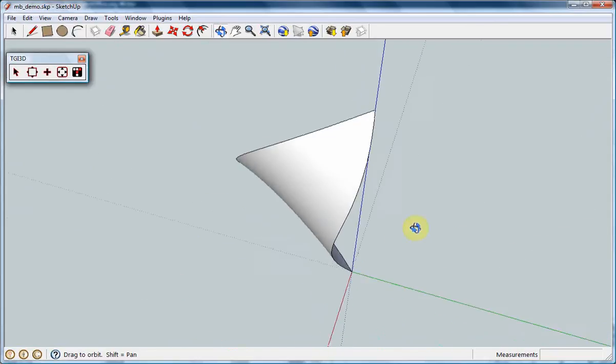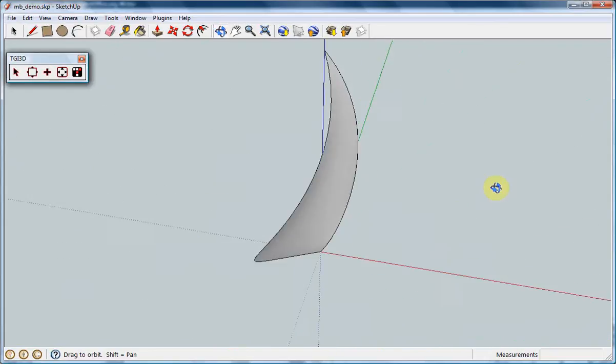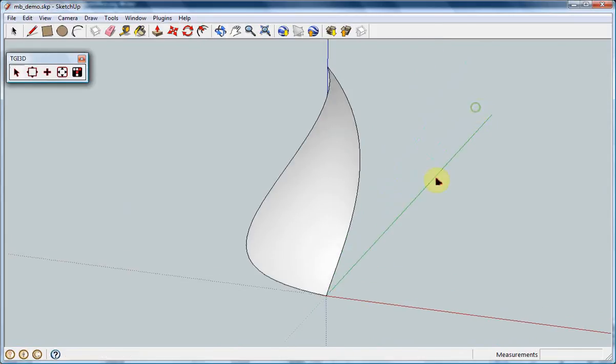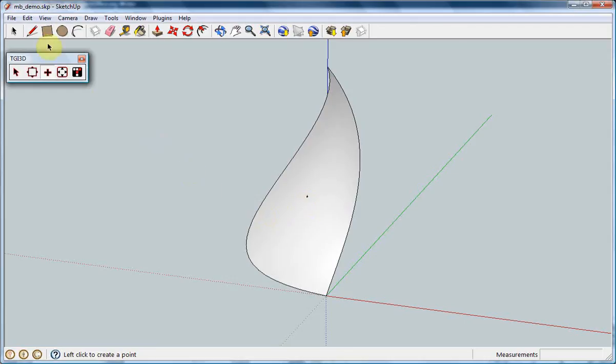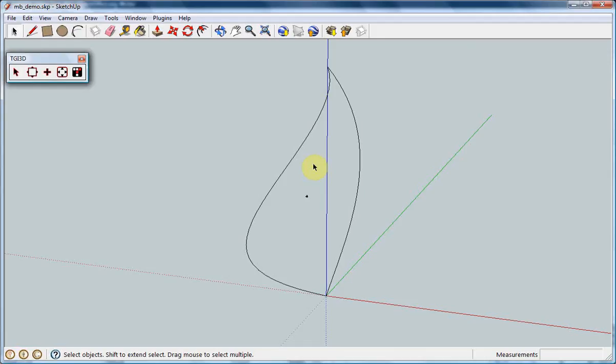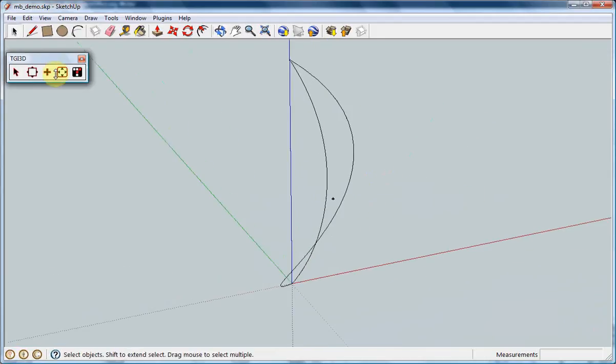You can include construction points indicating 3D locations from which the surface will pass. First, click TGI 3D's Construction Point tool and place it at the location where you want the surface to pass. You can move the construction point with TGI 3D's Move tool to adjust its location. You can add more construction points if you want.